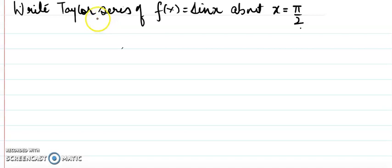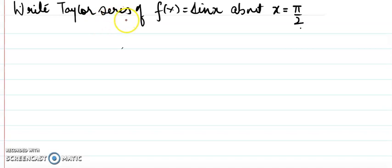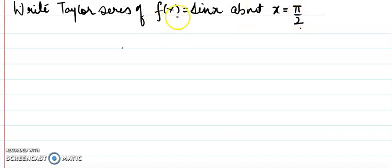Hello all. In this lecture I am going to discuss the Taylor series of sin x about the point x equals pi by 2. I will discuss two ways: one is direct, using the formula, and the second is the shortcut method.